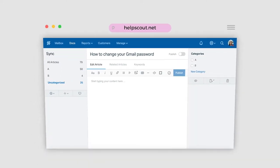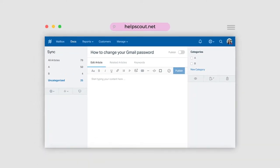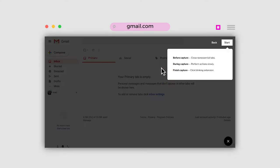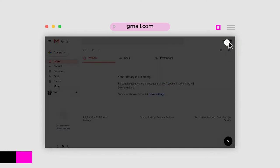Open Help Scout, and because you have the iRad extension installed, you'll be able to click the iRad icon to get started. We're going to show users how to change their Gmail password.